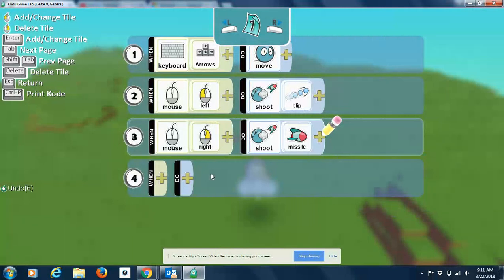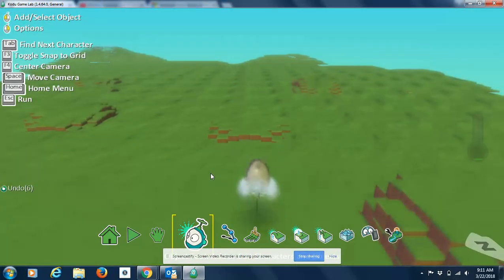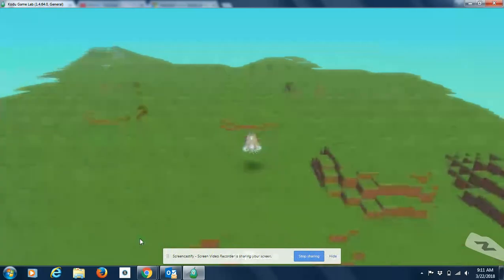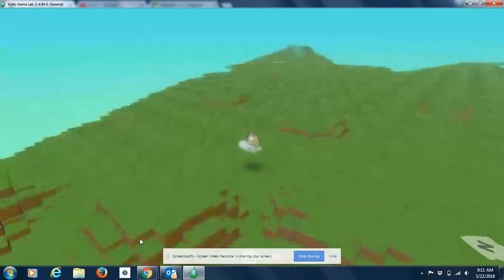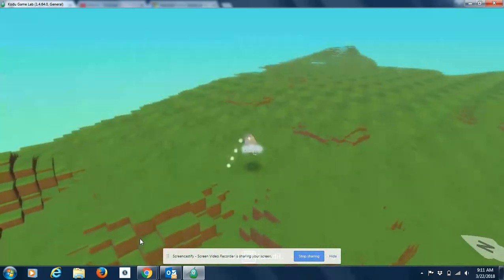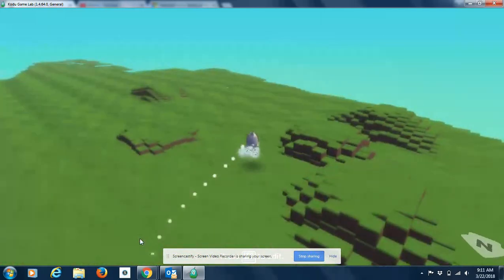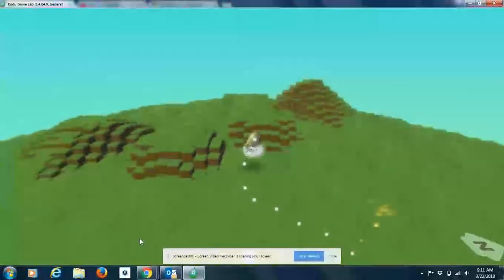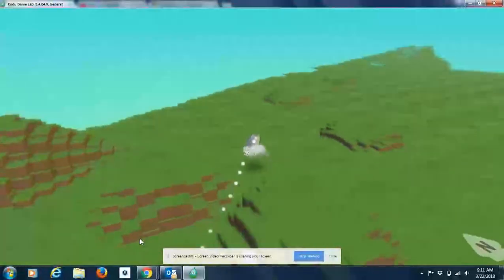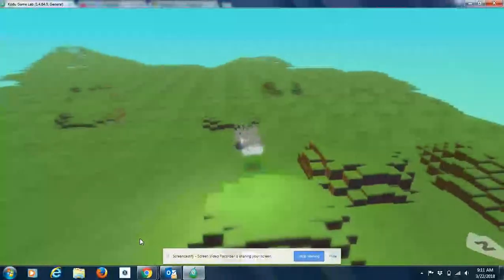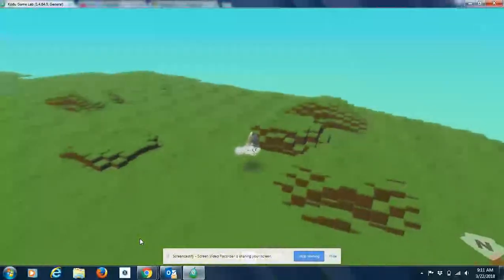So now when I press escape, or escapee, as Dory would say, and I play my world. So I'm still moving. Now when I left click, I'm firing. Now when I right click, I shoot.